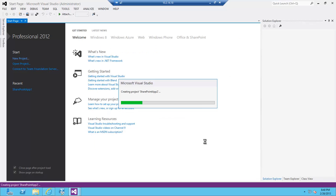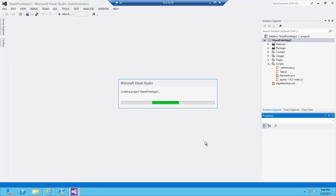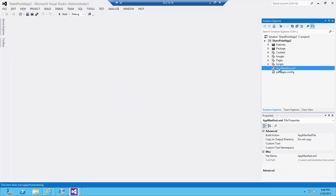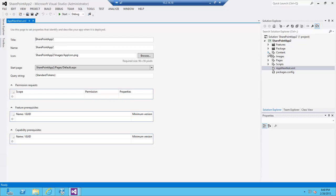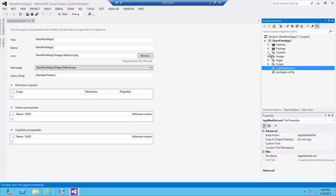I'm going to click finish and Visual Studio is going to set up a solution for me. So a couple of things—first things first, obviously Visual Studio set up a standard structure for me. My CSS file is here.